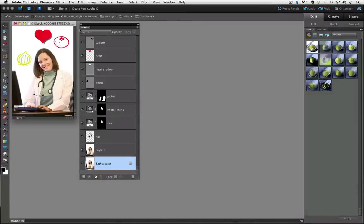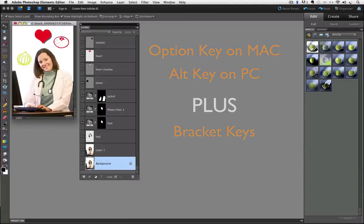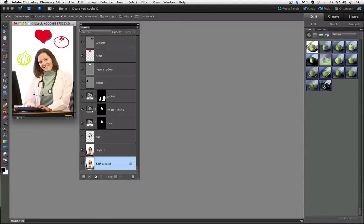Here we are inside of Photoshop Elements and I'm using Photoshop Elements 10 for this video. The shortcut keys that we're going to use to activate layers are the Option key on a Mac or the Alt key on a PC, plus the bracket keys which are located next to the letter P on your keyboard. You can see I have a multi-layered file open and currently my background layer is the active layer.